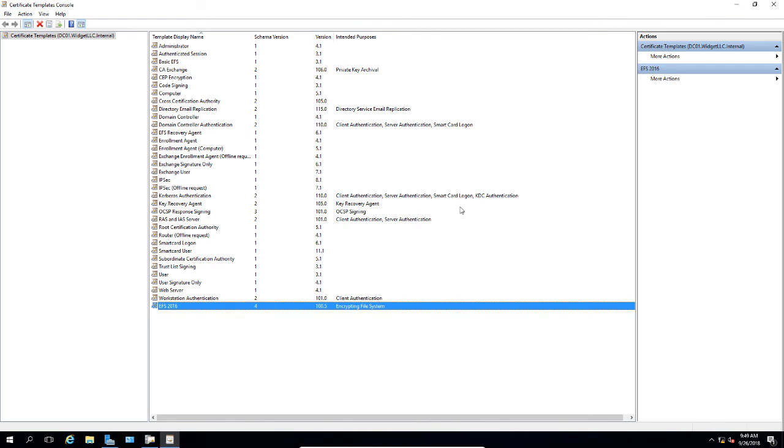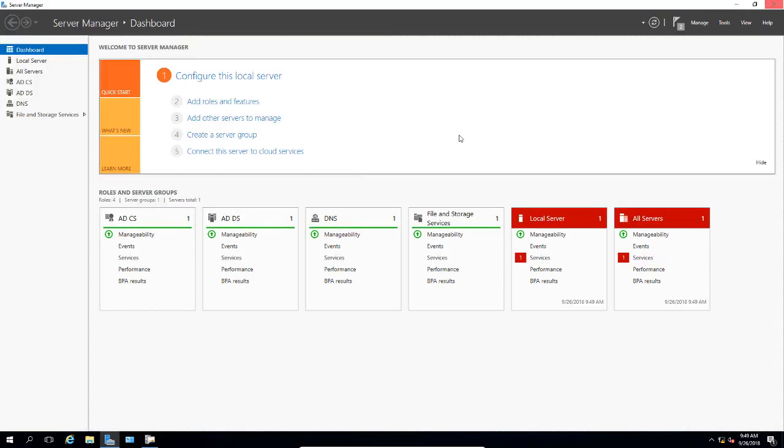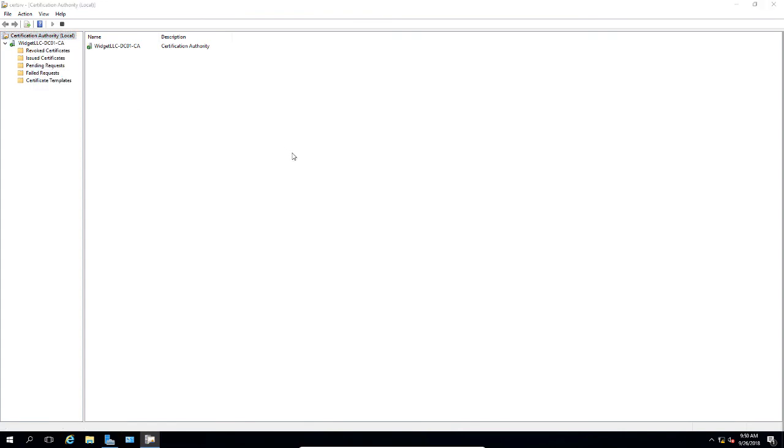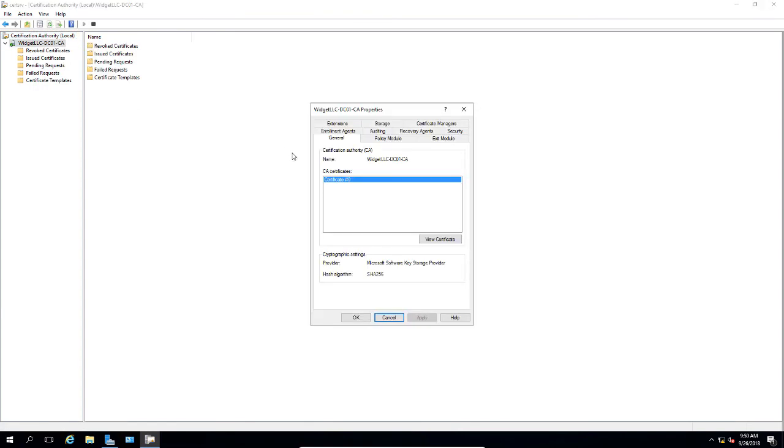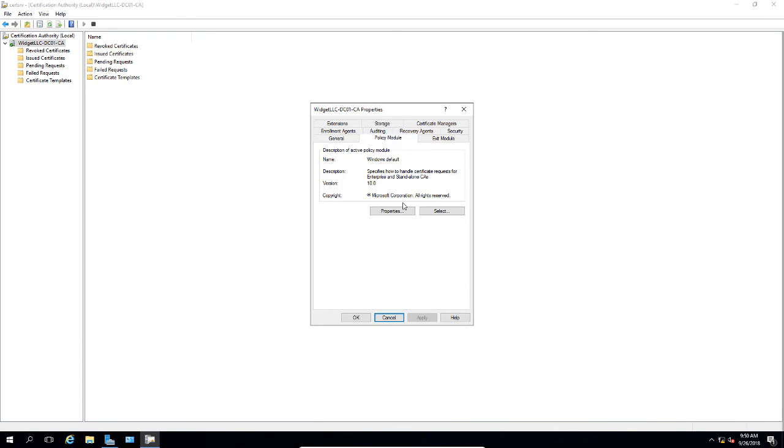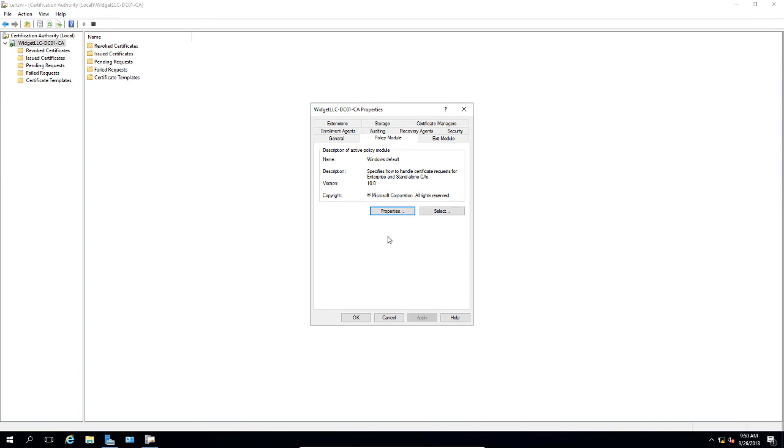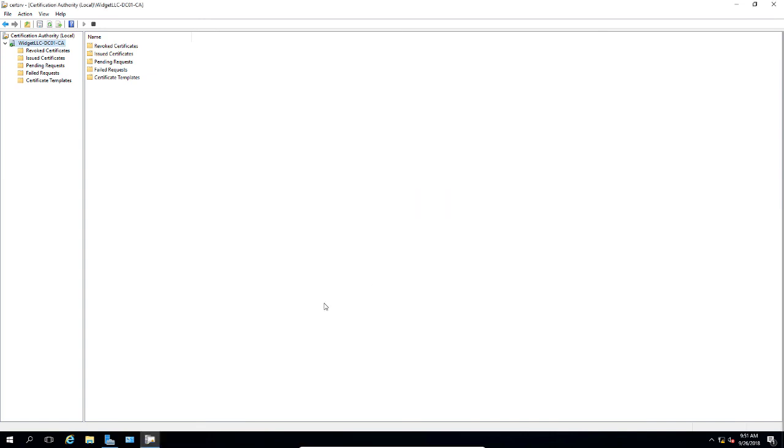Now we can close the Certificate Templates console. We're back in the Certification Authority console. Let's go ahead and right click on our server and go to Properties. Let's go to the Policy Module tab and click on Properties. Make sure the box that says Follow the Settings in the Certificate Template is checked and click OK.